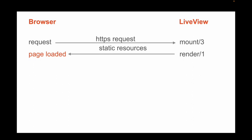So our first request to the page, we go over HTTP to Phoenix, we go into the endpoint, into the router, and then eventually our LiveView. We hit the mount3 function to establish the state of our LiveView, and then we render it and send back a plain-jane static page.